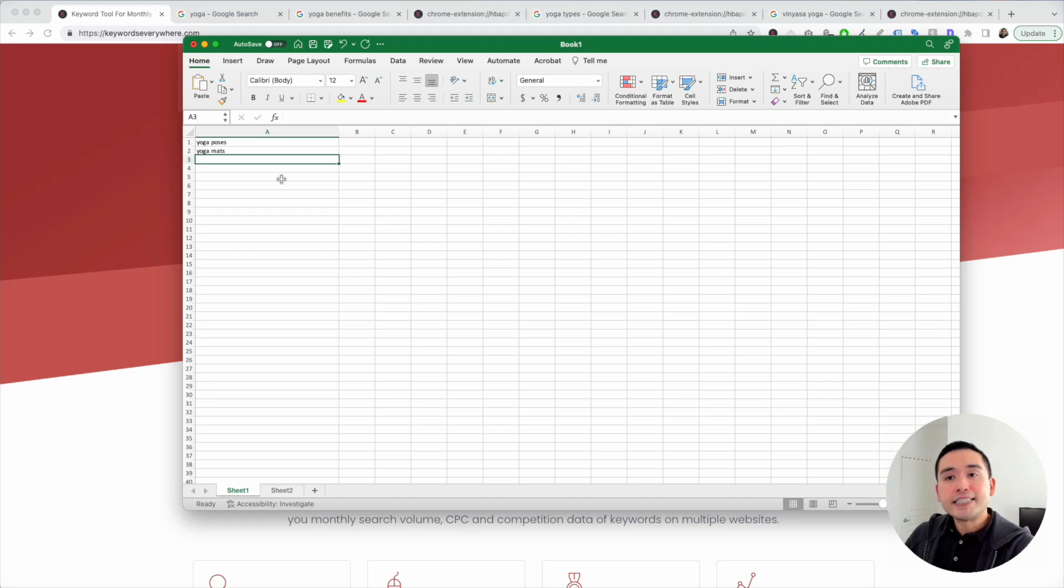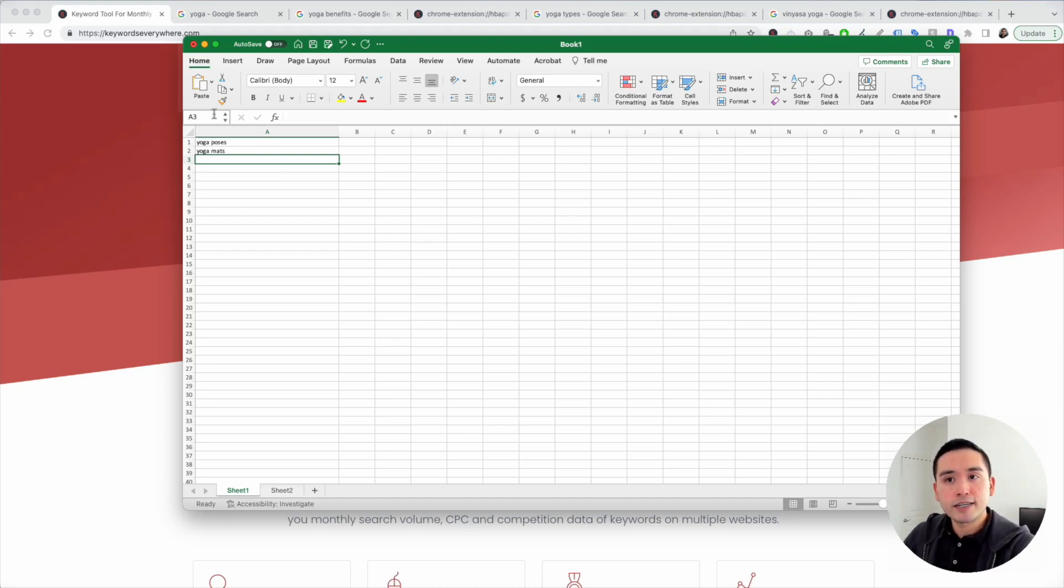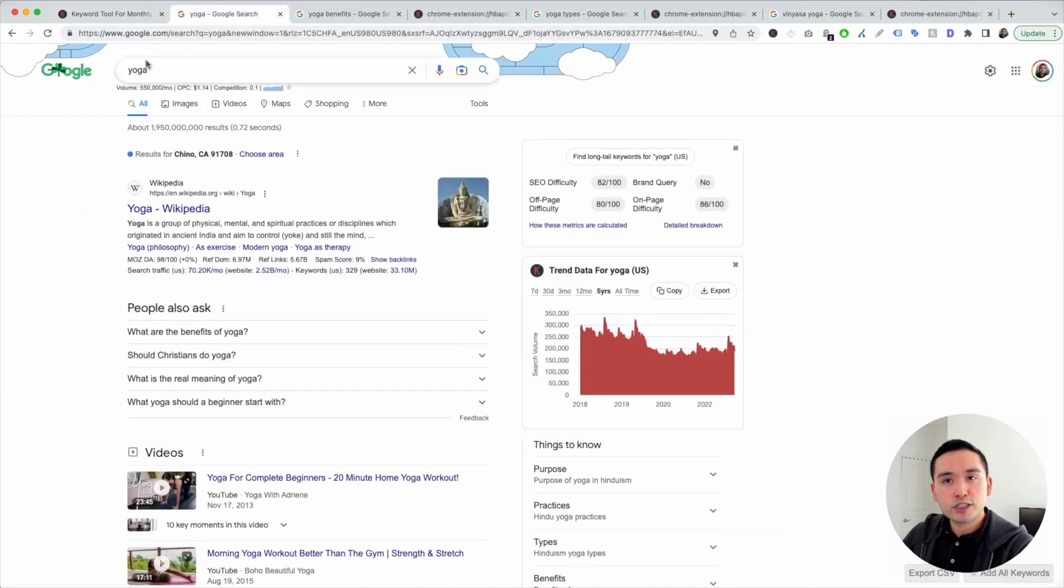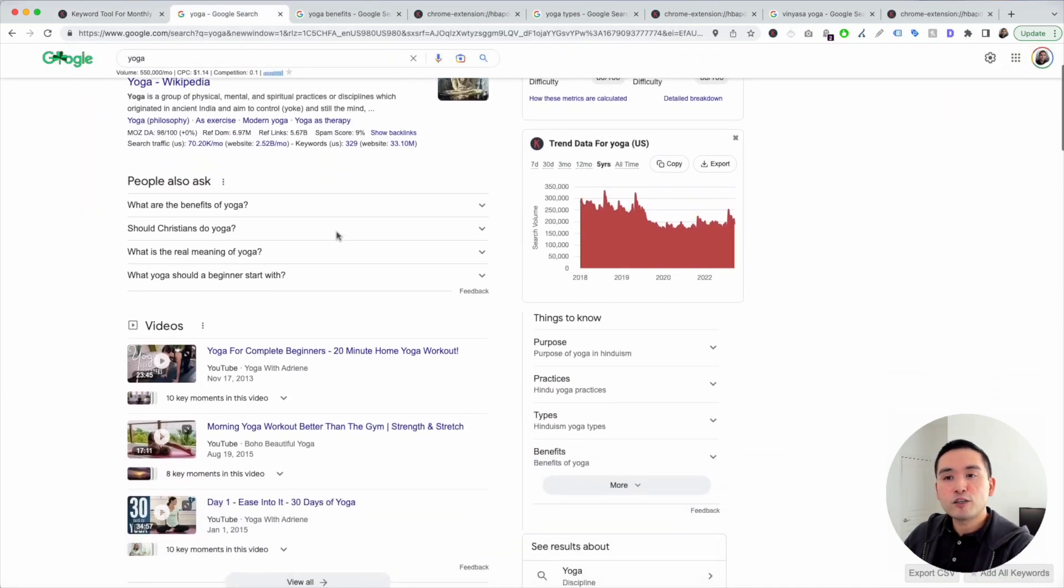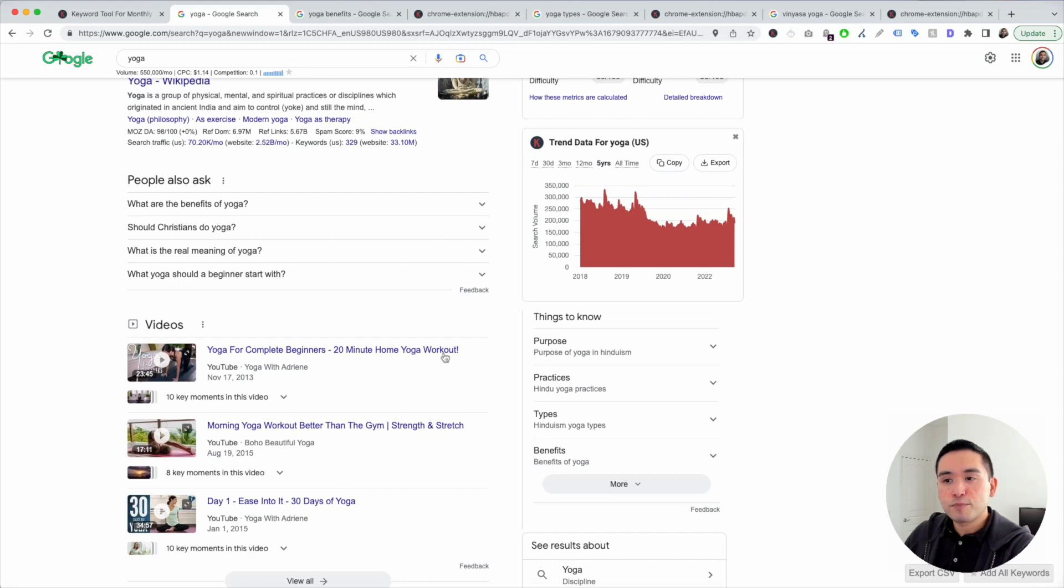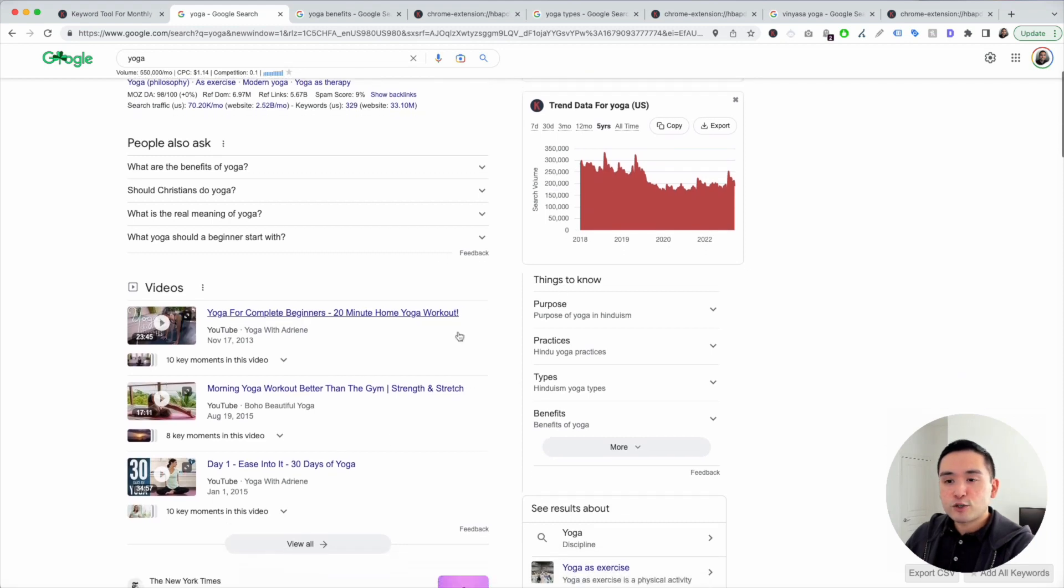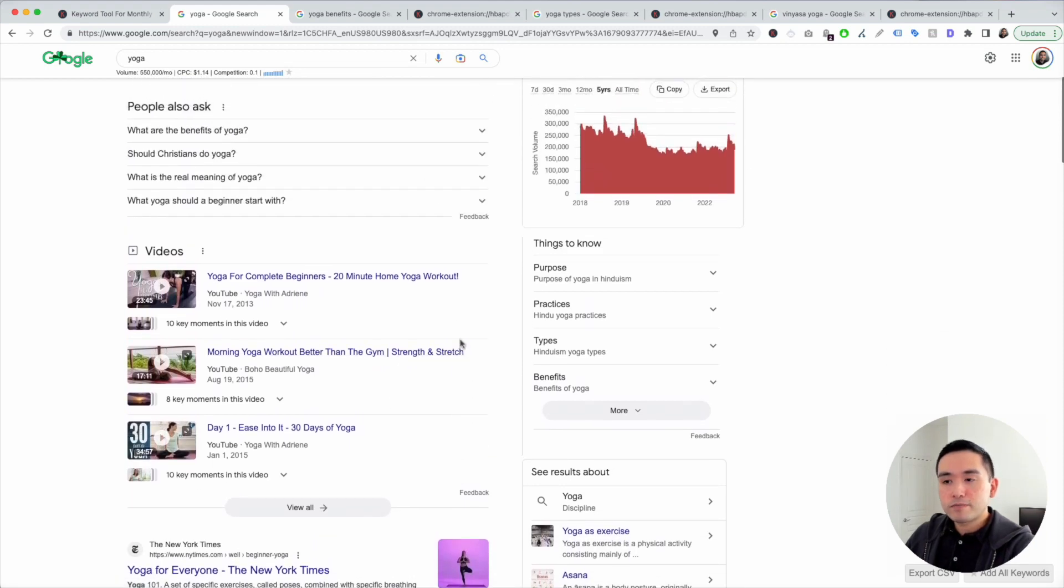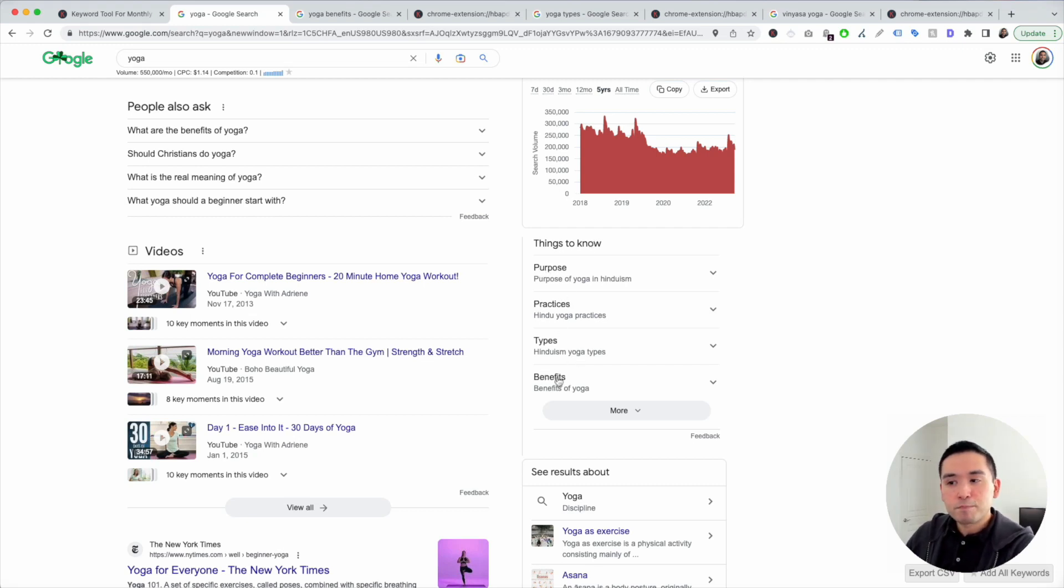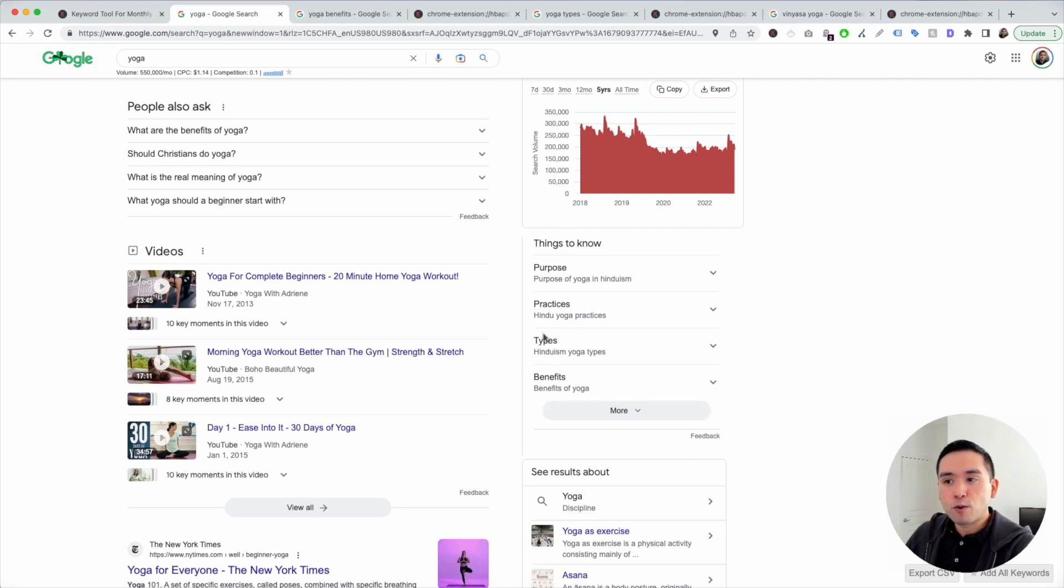If you want more ideas for seed keywords, or if you are stuck, you can search for your main keyword and try to get some ideas in the Google search results page. As I scroll through here, one thing that stands out to me is things to know. You can see purpose, practices, types, benefits. These could all be excellent seed keywords.